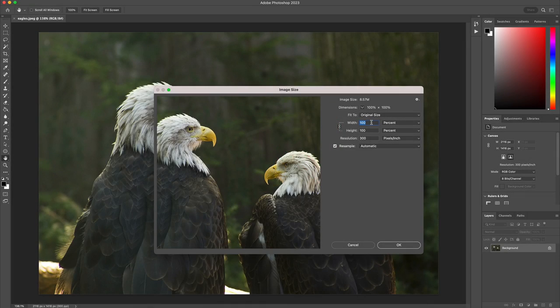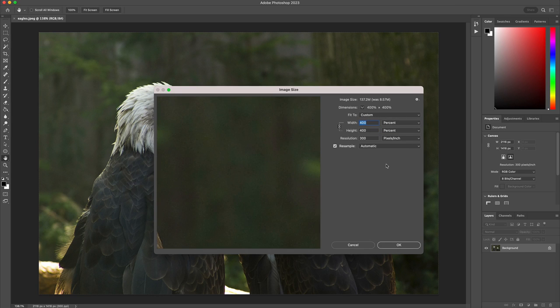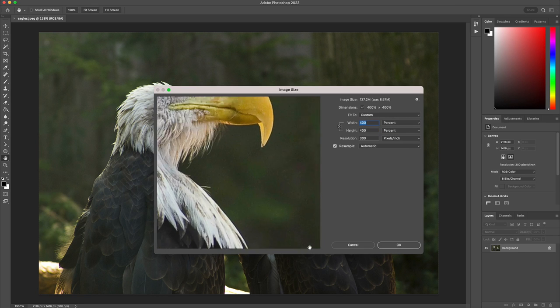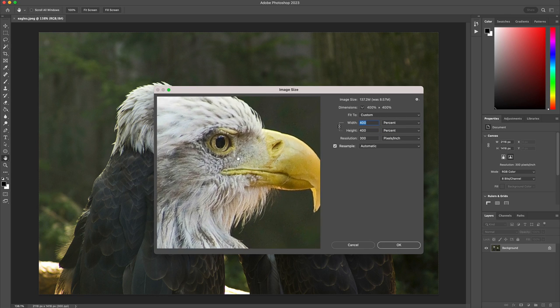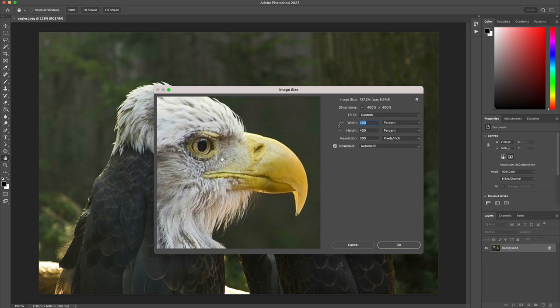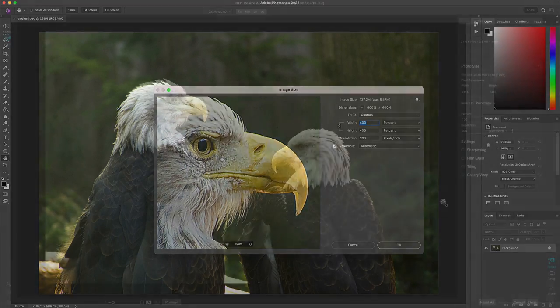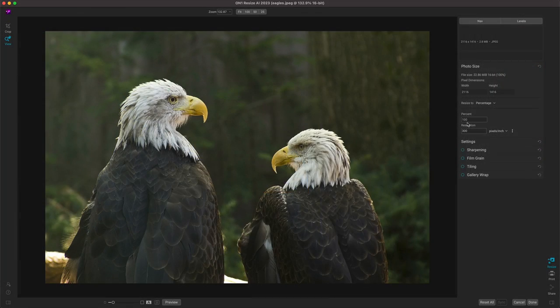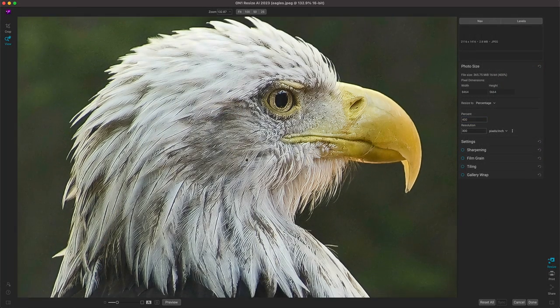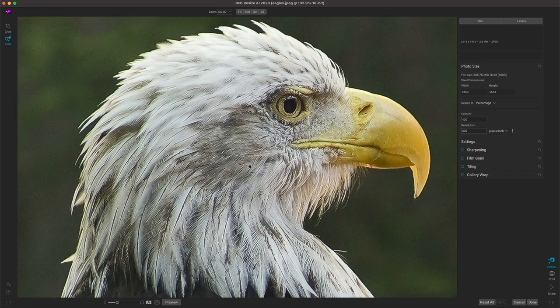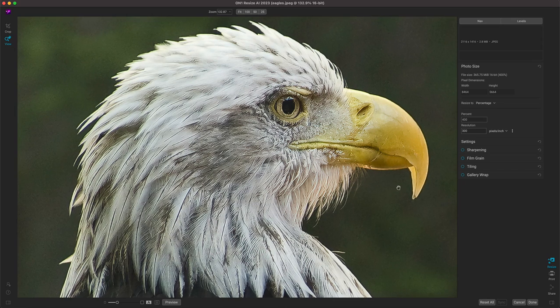Nowadays, photo enlargements to any size can be completed in a few clicks. While there are many resizing and enlargement methods out there, none of them work better than ON1 Resize AI, and it integrates seamlessly into your favorite Adobe workflows.